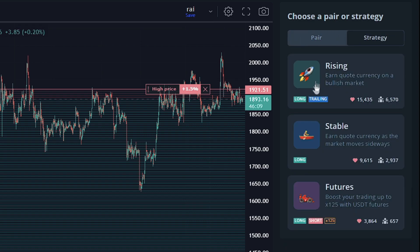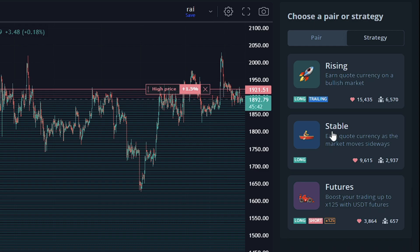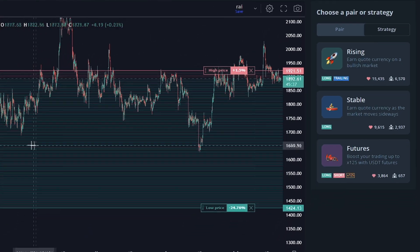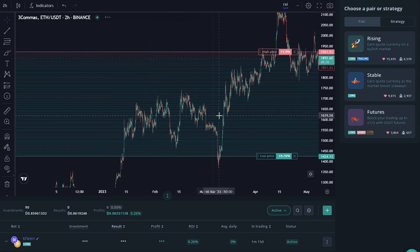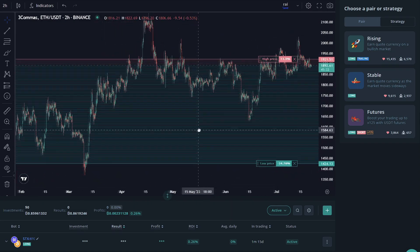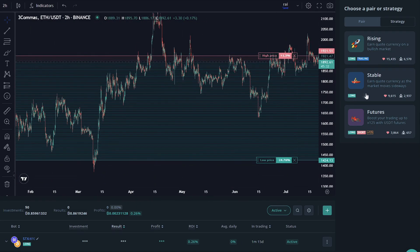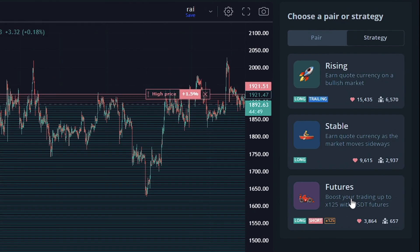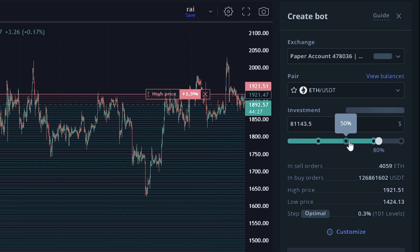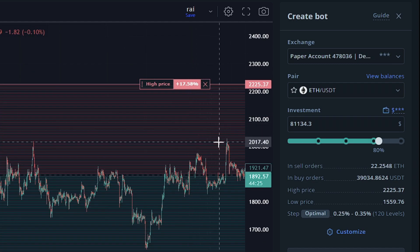So you have three different strategies to choose from on the grid bot: rising, stable, and futures. Rising will allow you to earn funds on a bullish market in the quoted currency, which would be USDT. The stable option allows you to earn funds on a sideways market. So if it is currently hovering around the same price, kind of like what it is here, this would be a great option. Lastly, you have a futures option if you're using futures pairs. This isn't the most viable option for grid bots since it will make long and short deals. We're going to go ahead and select the stable option since the market's currently sideways.